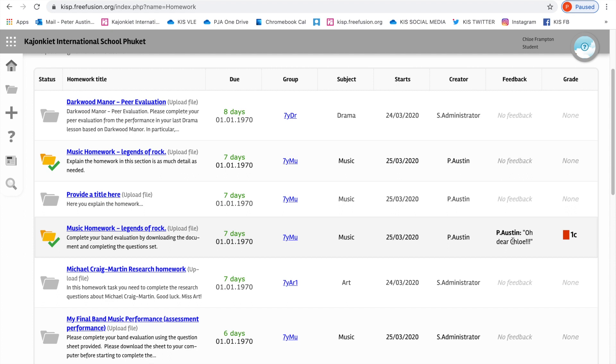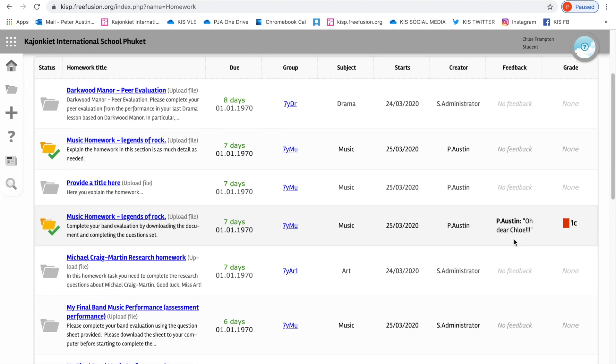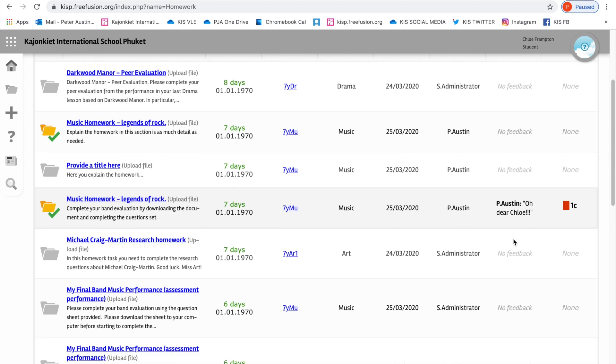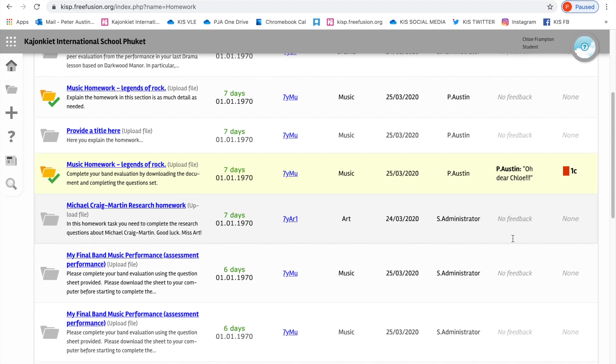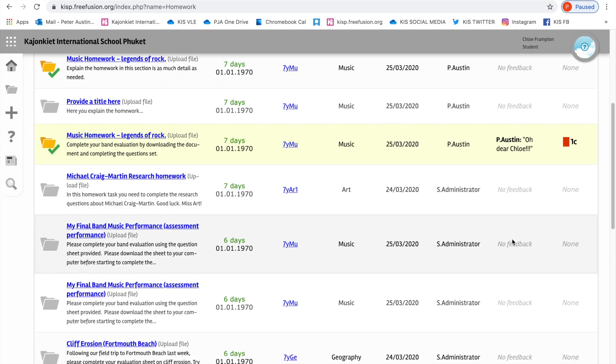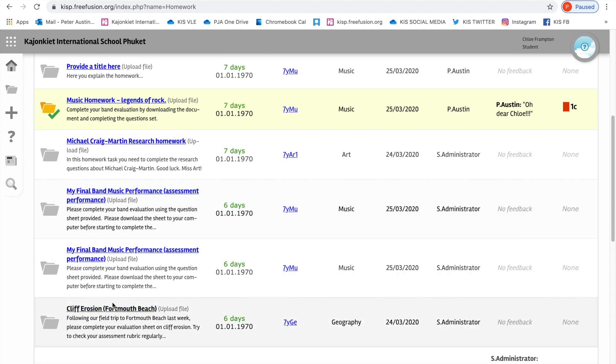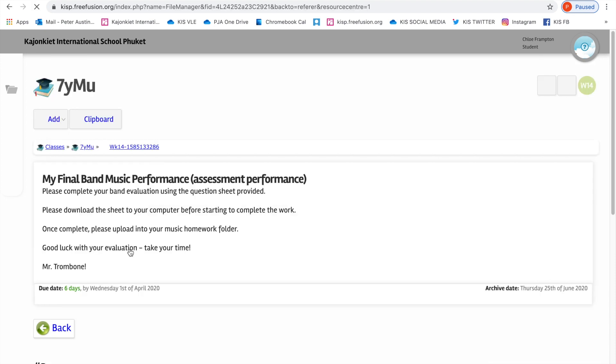You can see that if you see the feedback and there's something written there, in this case it's written by me, Mr. Austin. I did this one as an example earlier on. You know you've had some feedback from your teachers. But in this tutorial, we're going to do a walkthrough on actually completing the homework. The homework we're going to choose is My Final Band Music Performance Assessment.